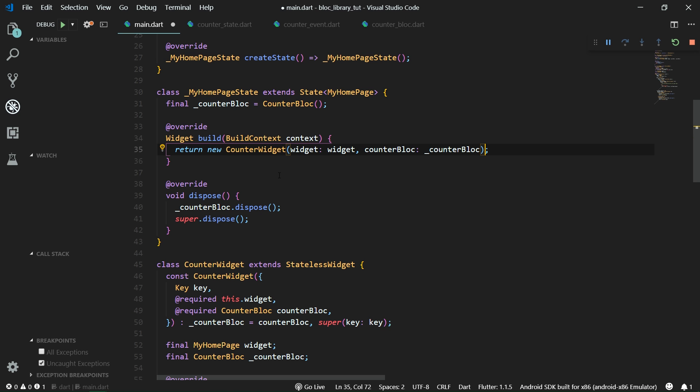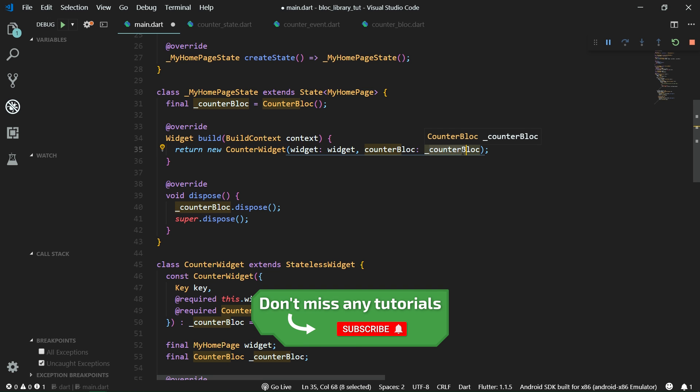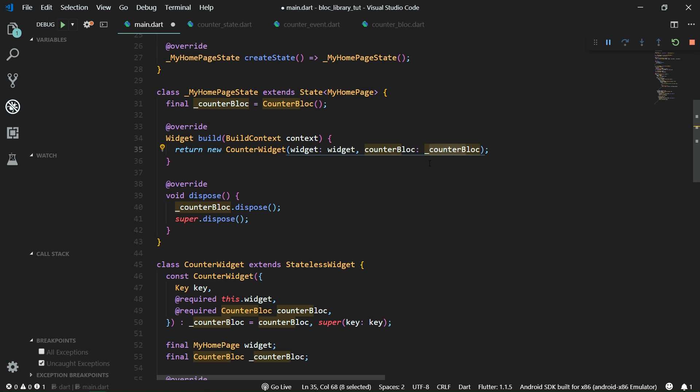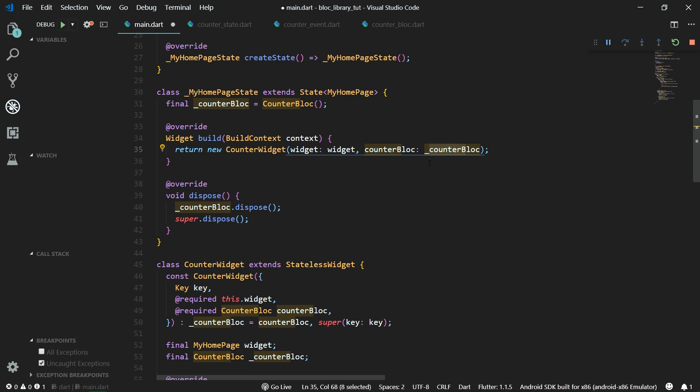It passes it the counter block object. But this is not a good practice because imagine that you have a really deeply nested widget tree. Then you would need to pass the counter block to every single widget inside that tree of widgets. And that would get pretty messy really soon.